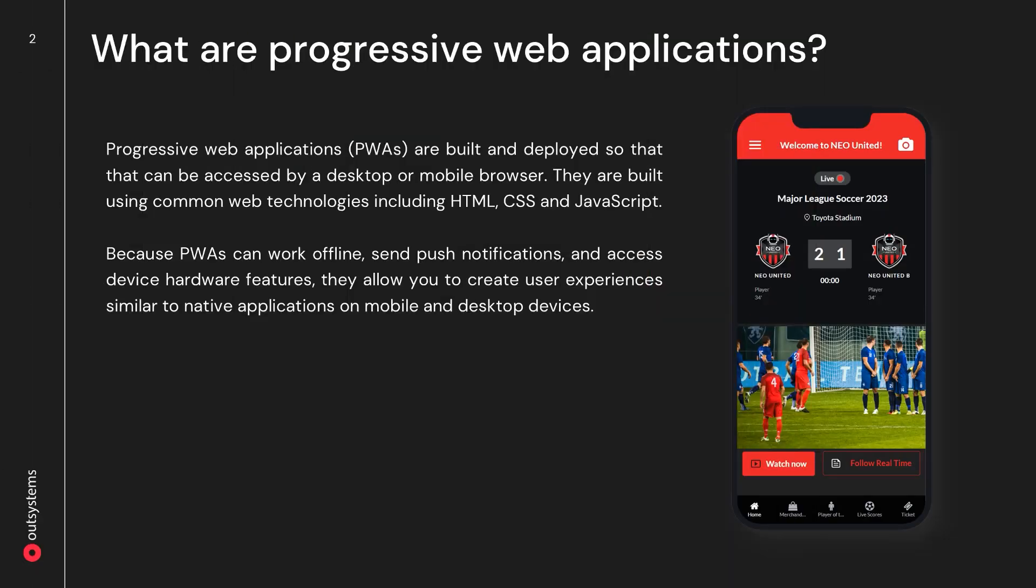PWAs, or progressive web applications, are a type of application that's built and deployed so they can be easily accessed by a desktop or mobile browser. Under the hood, we build PWAs using common web technologies such as HTML, CSS, and JavaScript. If you're a developer that's familiar with these technologies, then you don't have to learn a new programming language or technology stack. Furthermore, with the OutSystems Developer Cloud, you can leverage low code and create one source file for both PWAs and compiled mobile applications.